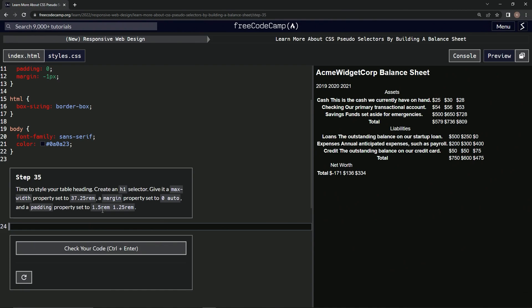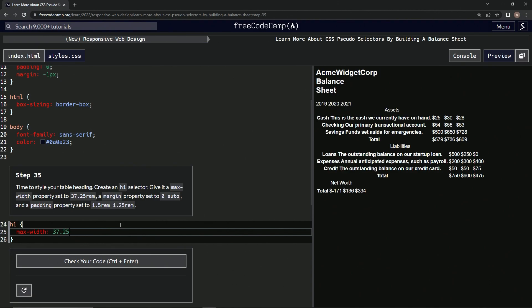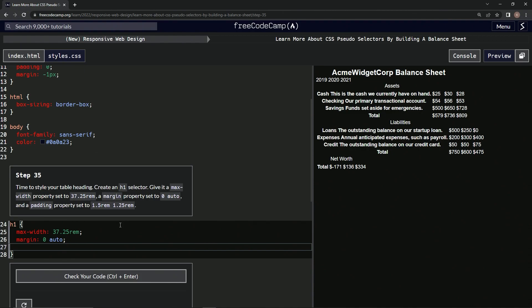So: h1, curly braces — max-width set to 37.25rem, semicolon. Then margin set to zero space auto, effectively centering it. Then we give it a padding property of 1.5rem by 1.25rem.